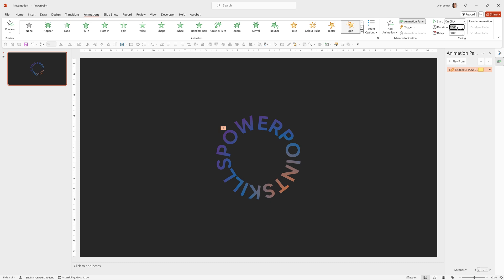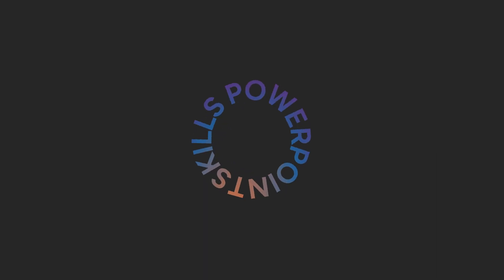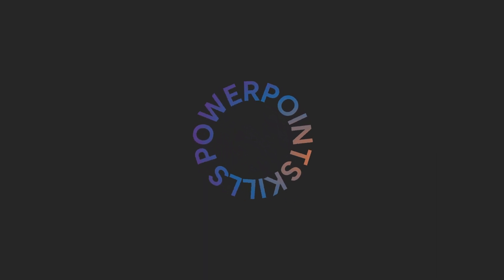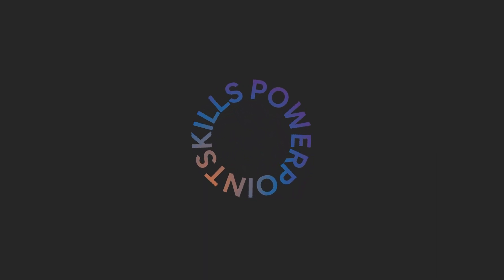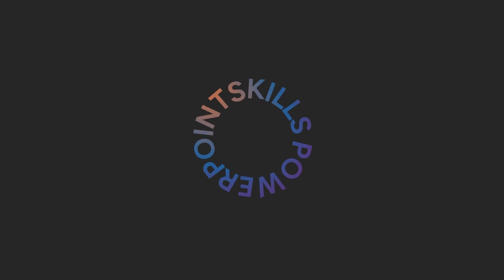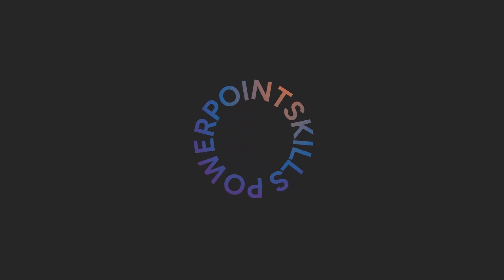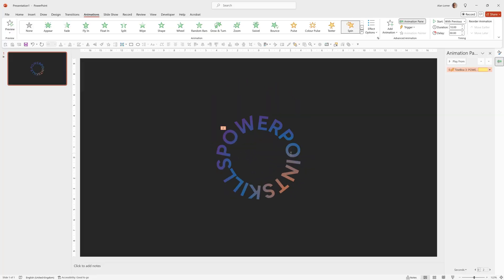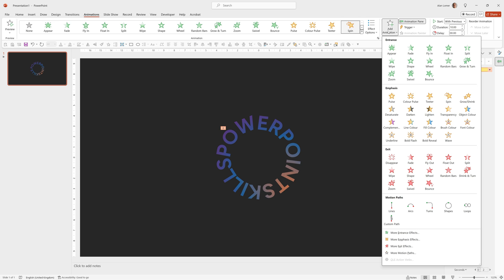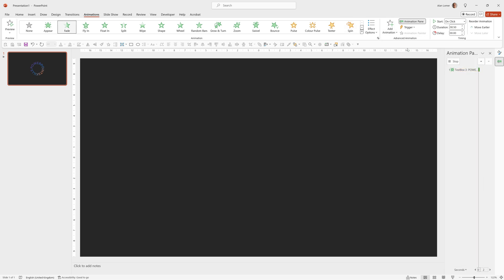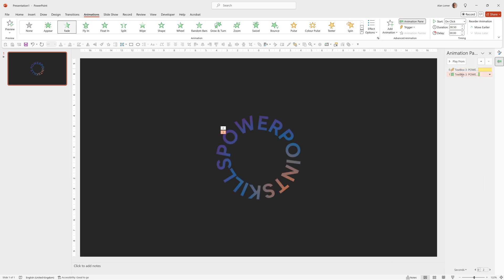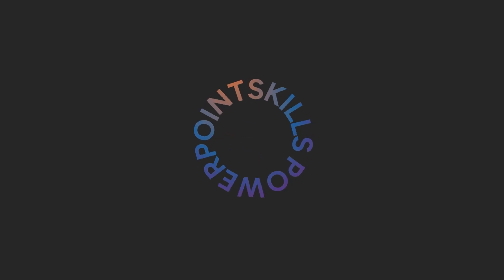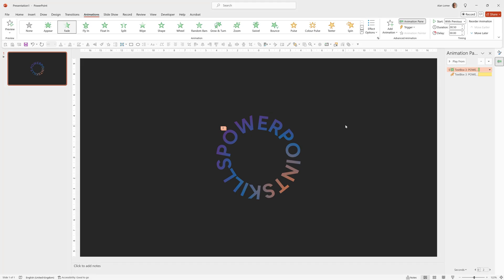I'm going to give this a duration of 10 seconds and set it to happen with previous. So now when we run that, it will spin for 10 seconds and it will have a smooth end. I also want to add a fade, so we'll go to Add Animation and choose Fade. I want this fade to happen first, so I can click here and drag it up to the top. I can also set it to Start with Previous, so now when we start it, it will fade on and rotate.